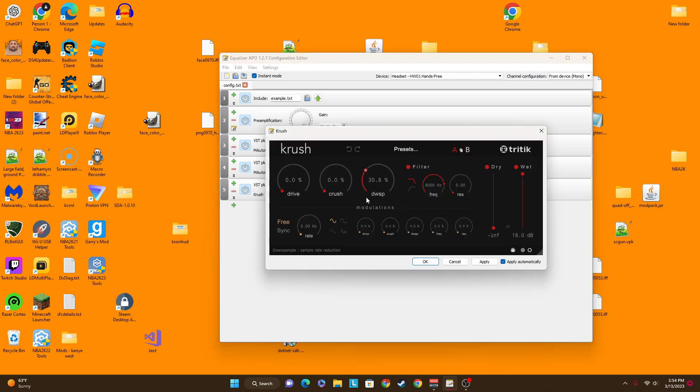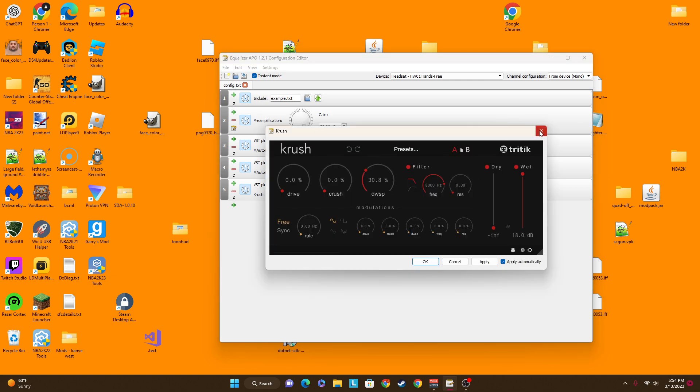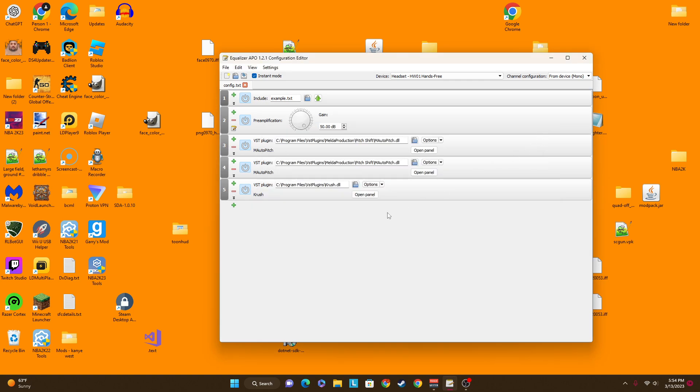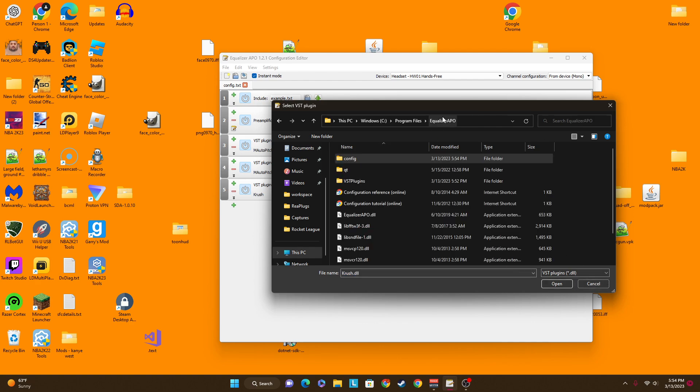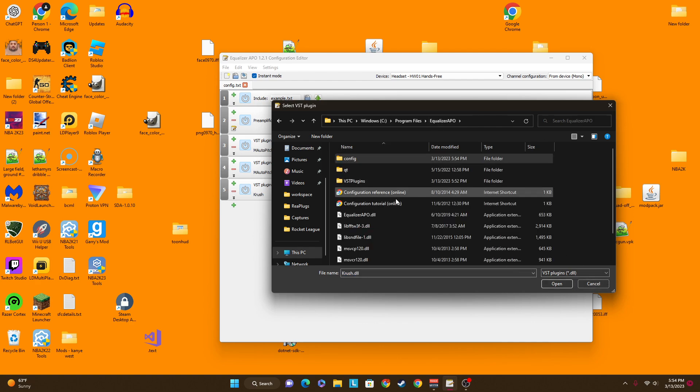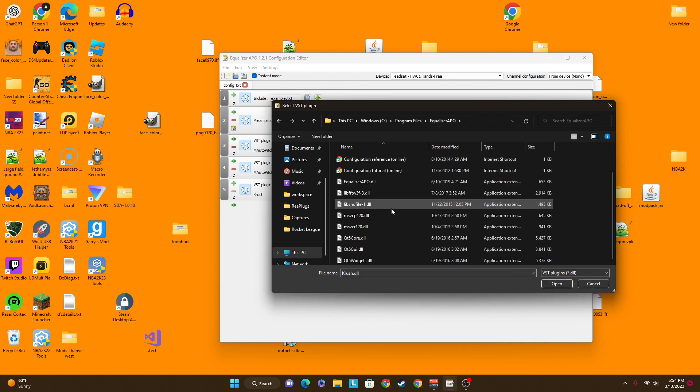And then it gives you the Poop Microphone. But then you can change it and make it sound cooler, right here.